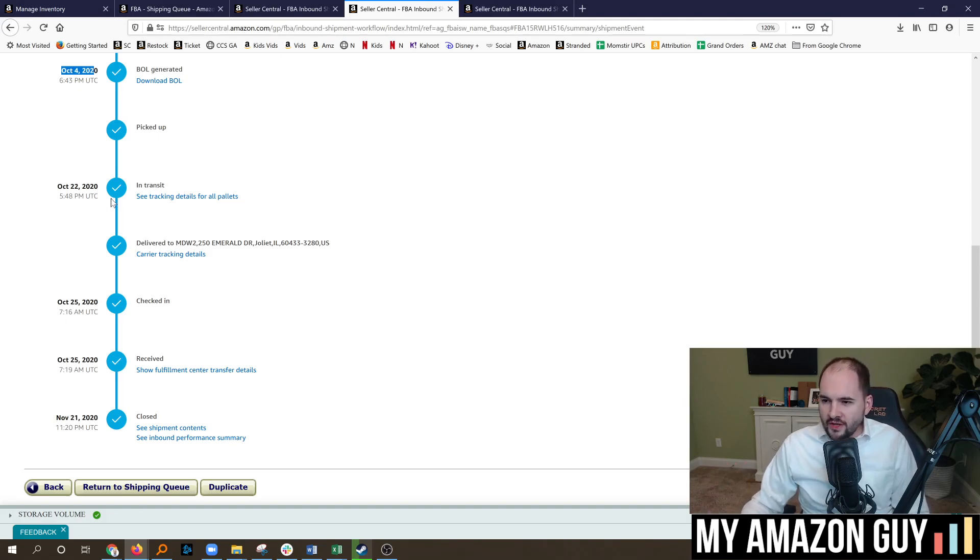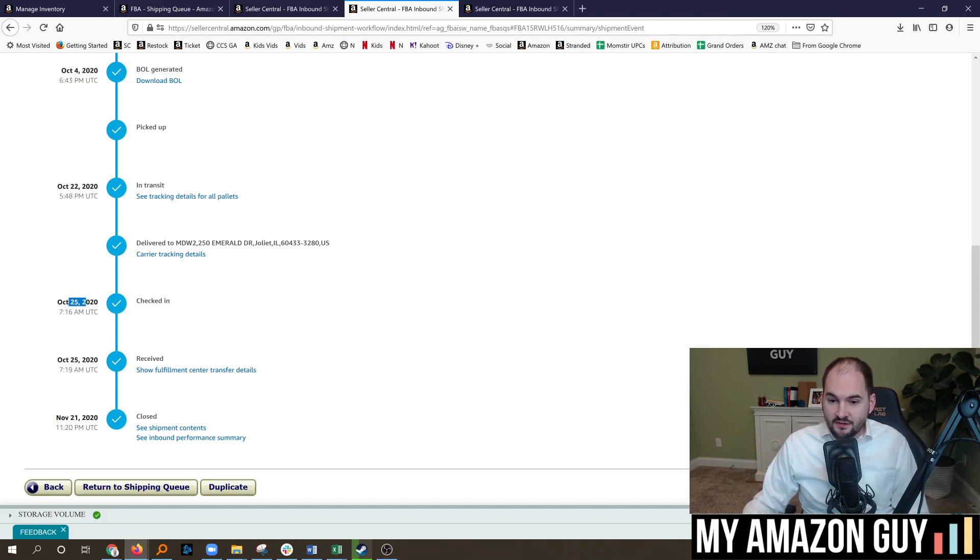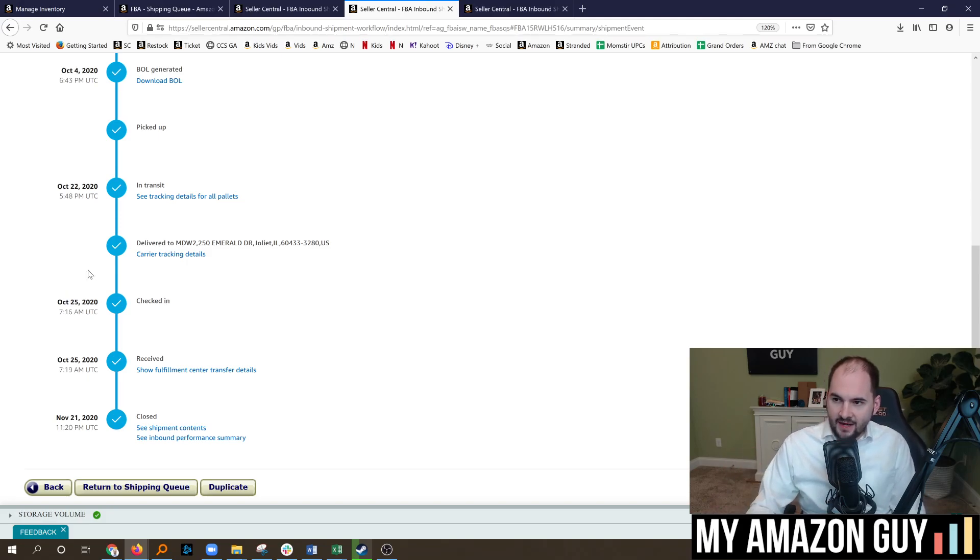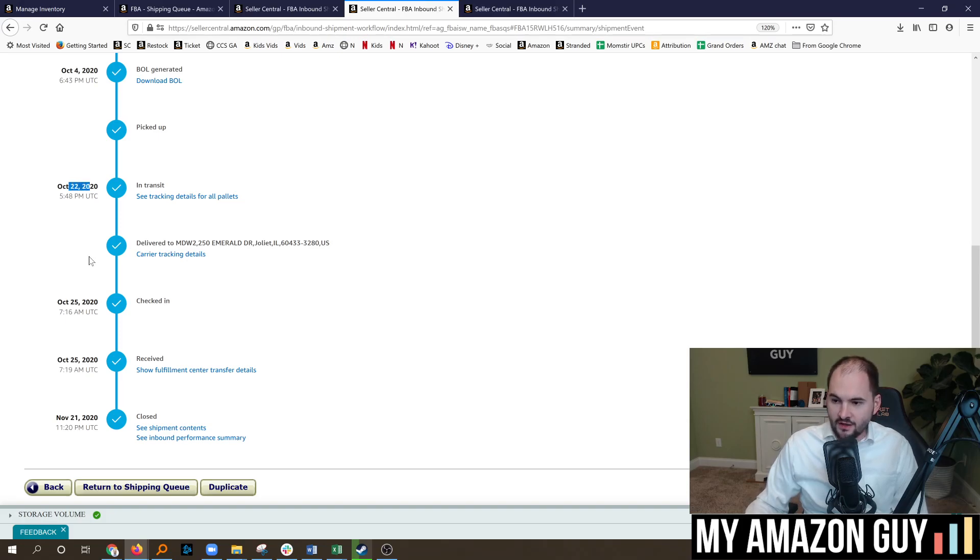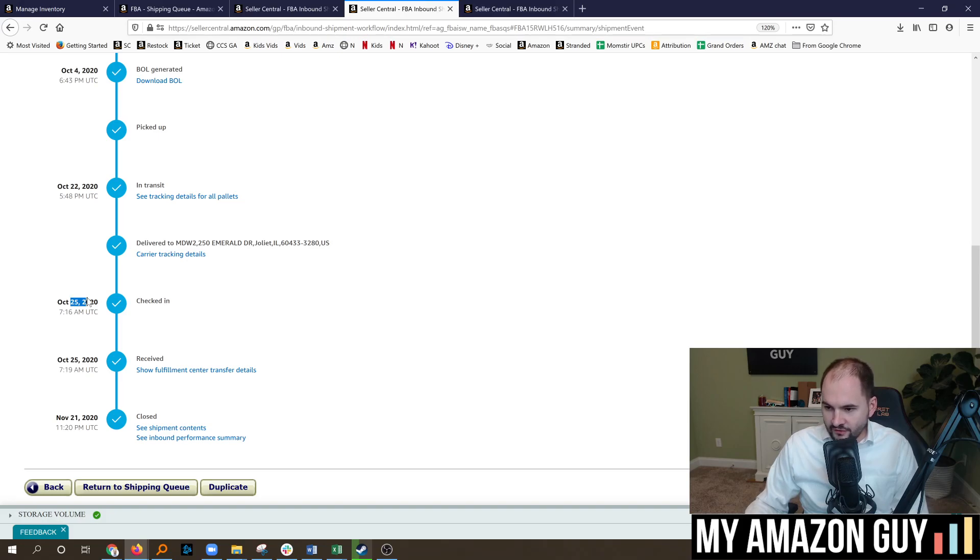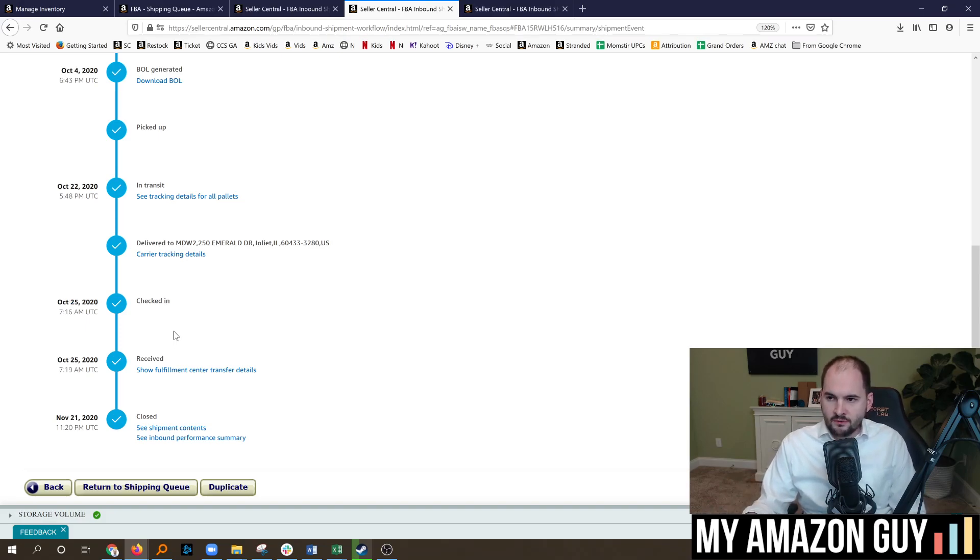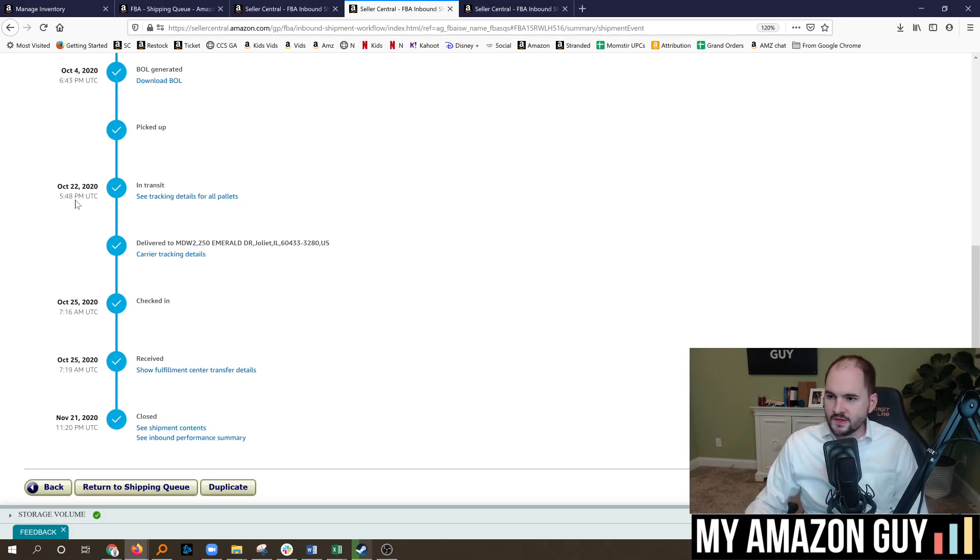So, it gets in transit on October 22nd. And mind you, it was picked up on the 4th. And then finally checks in on the 25th. What this likely means is that the carrier sat it somewhere in its truck between the 4th and the 22nd. When it finally starts moving on the 22nd, they get to Amazon and they check it in on the 25th. And then finally it gets received on that date. So, from the time I generated the shipment to the time it was checked in fully is 21 days on this particular LTL shipment.